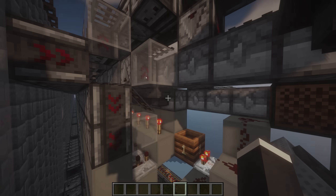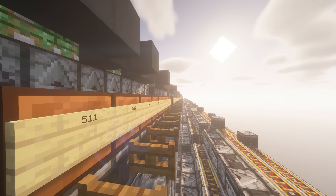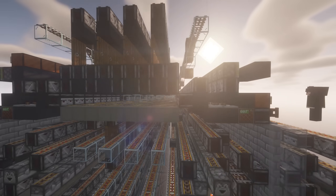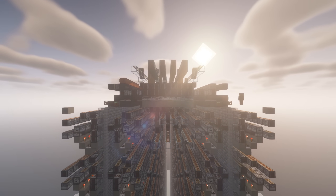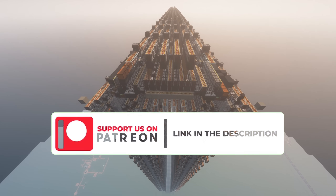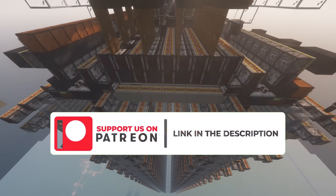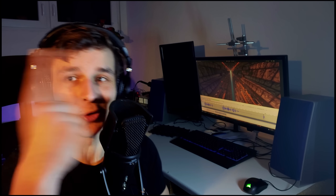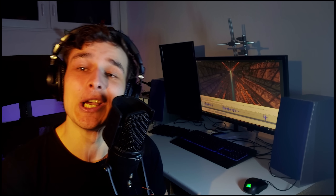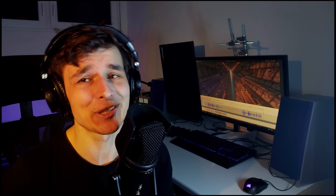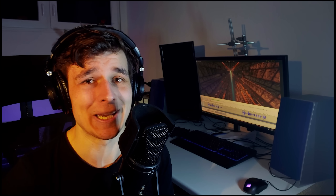I'm absolutely blown away by the amount of RAM we can now make in Minecraft and the possibilities this brings. I'm very excited for the future. Let me know in the comments what you want to see this RAM being used for. You can download the binary decoder in my Discord and I also have a Patreon where you can support me and download exclusive builds like my color display. Go watch my other video to see how I use music discs to first store and then print images. Thanks for watching!